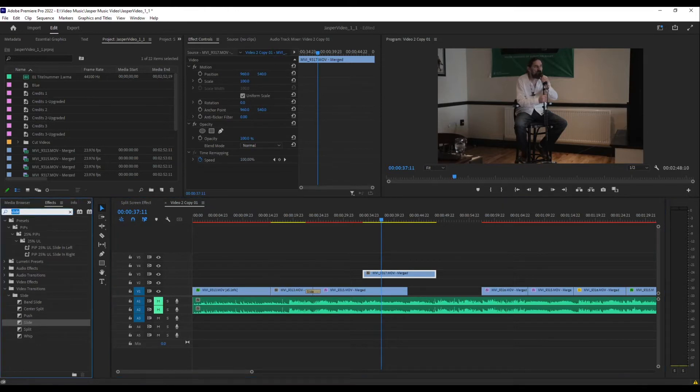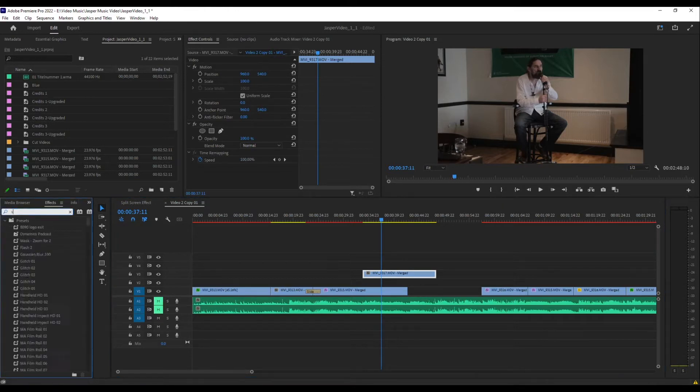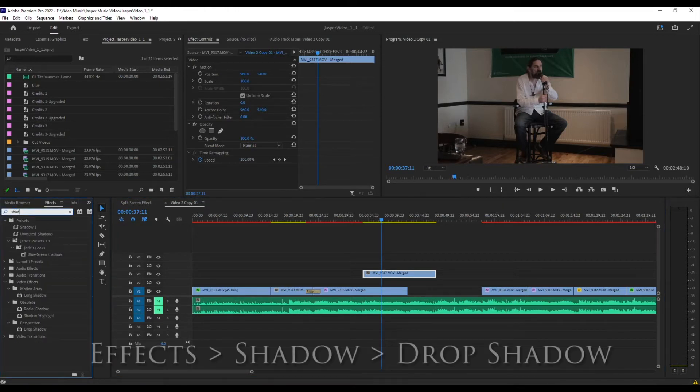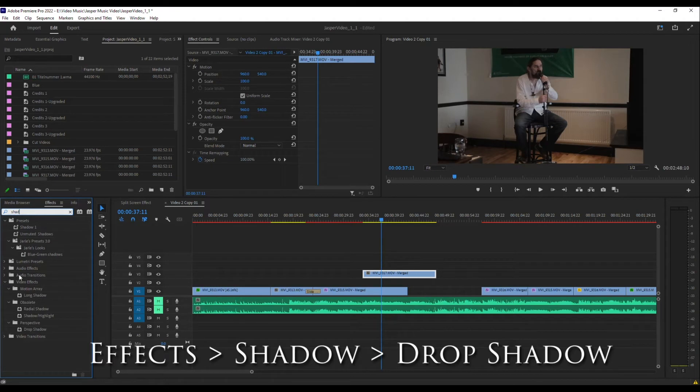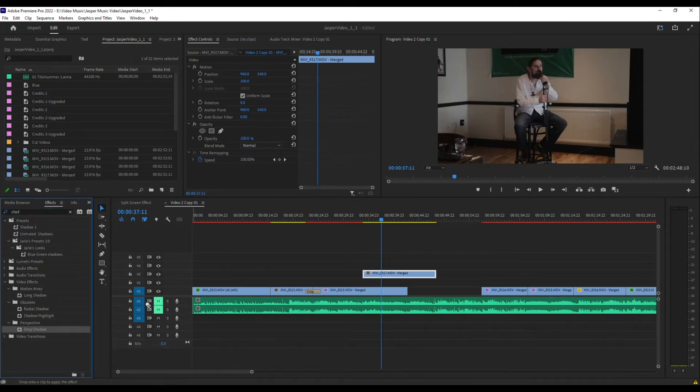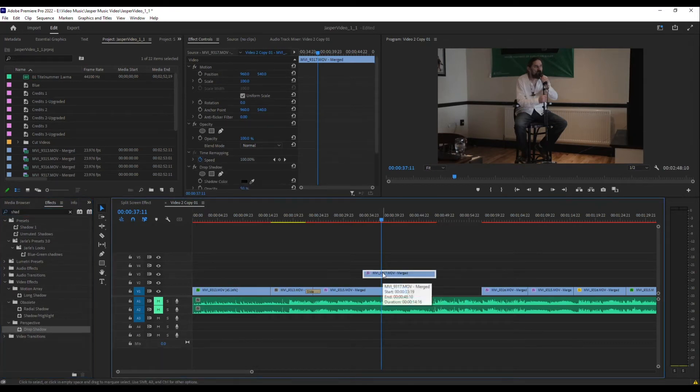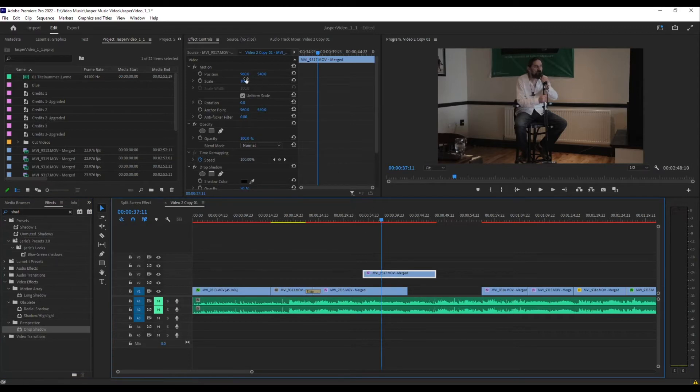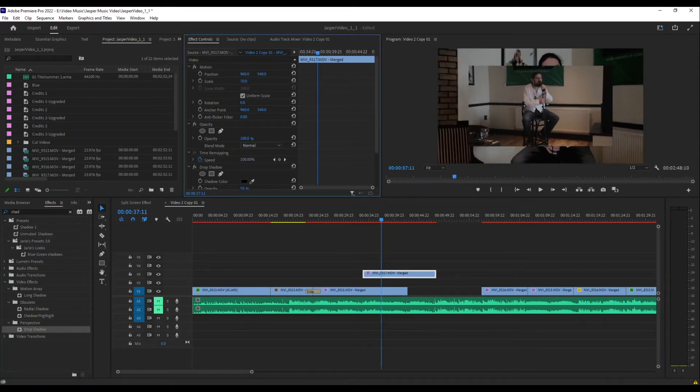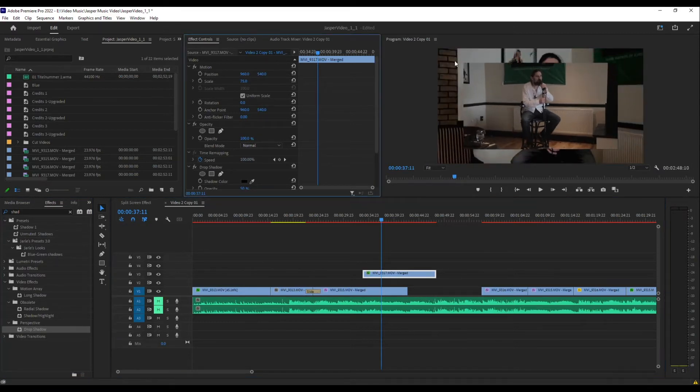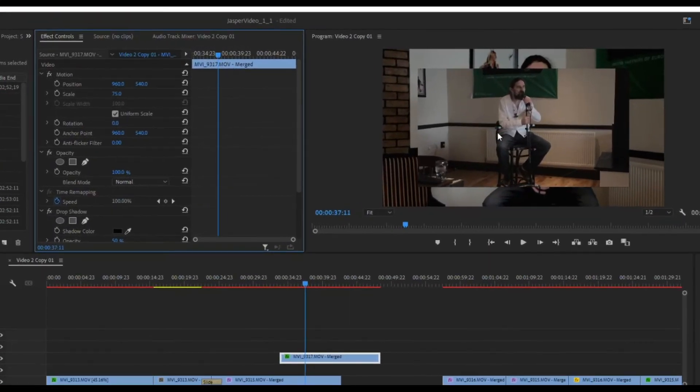I'm going to go over to my effects again and just type in shadow. We've got drop shadow and you drag and drop that onto it. I'm going to decrease the size just temporarily so that I can actually see where the shadow is.